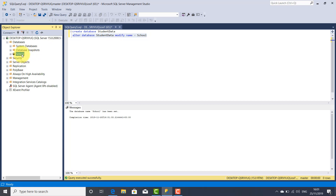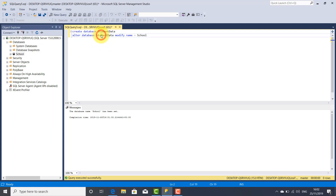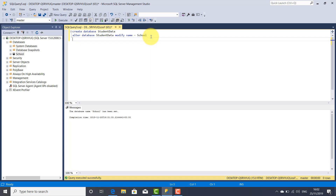So this is the new name of our database applied after the rename. We can also delete the database using the DROP DATABASE statement, followed by the name of the database: school.